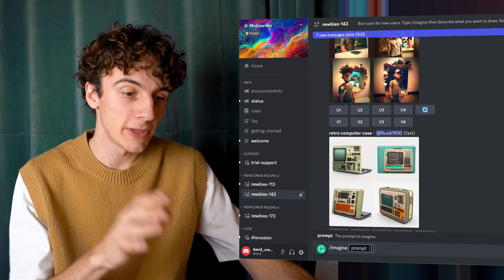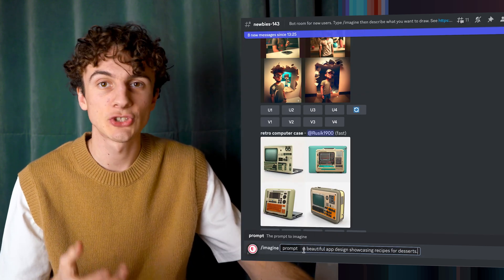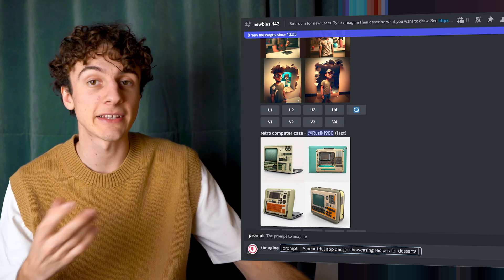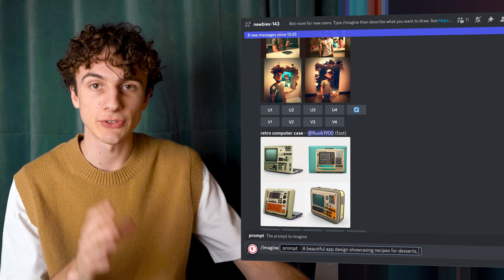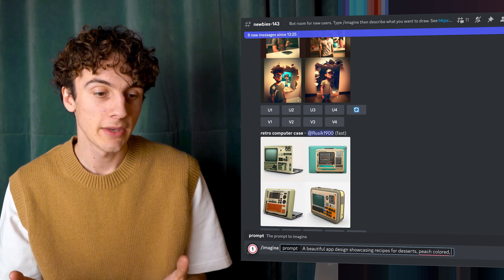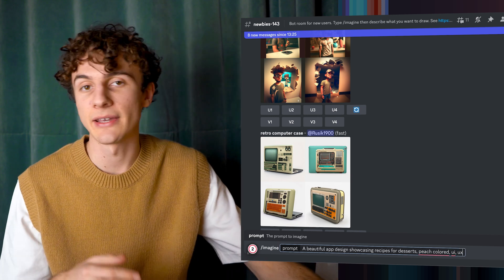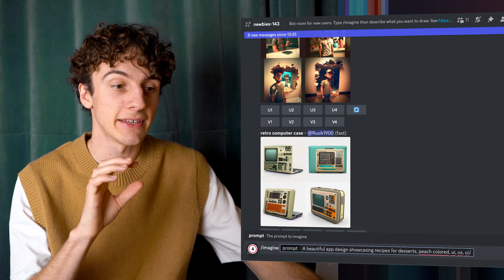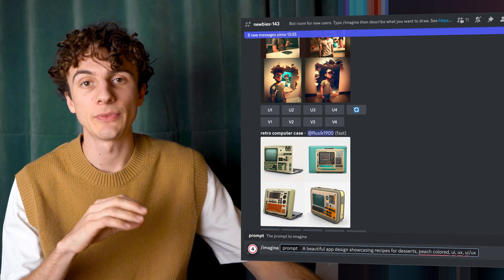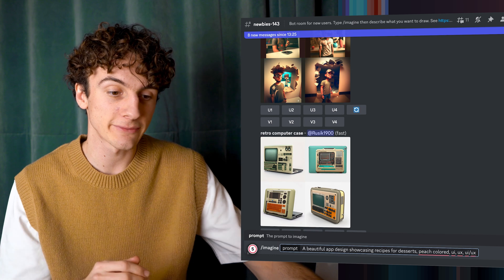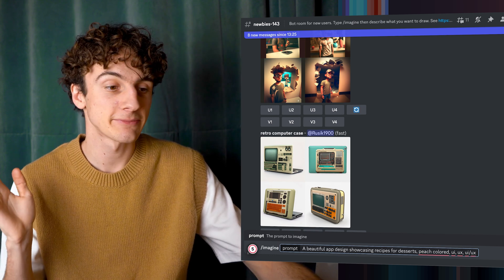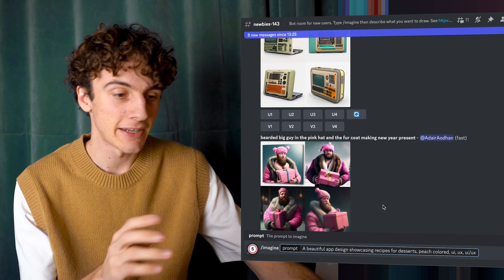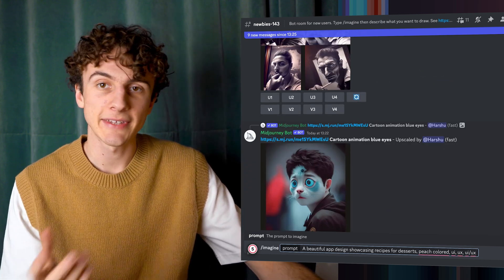So for me, I type a beautiful app design showcasing recipes for desserts. Then you can add some tags that will describe what it should render. So I want it to be peach color, and then I write UI and UX for it to know that it should focus on the UI and UX aspects of the design. You can add a bunch of different other tags. I don't know all of them, but this works for me. Then I press enter, and it's going to take a while to render.